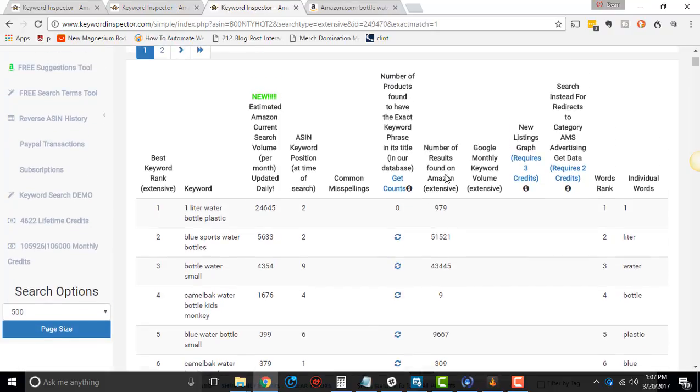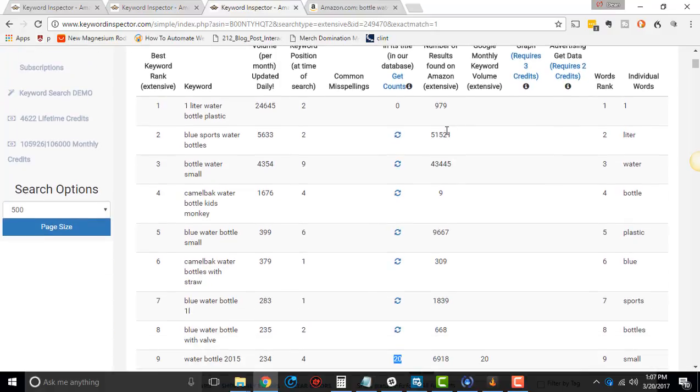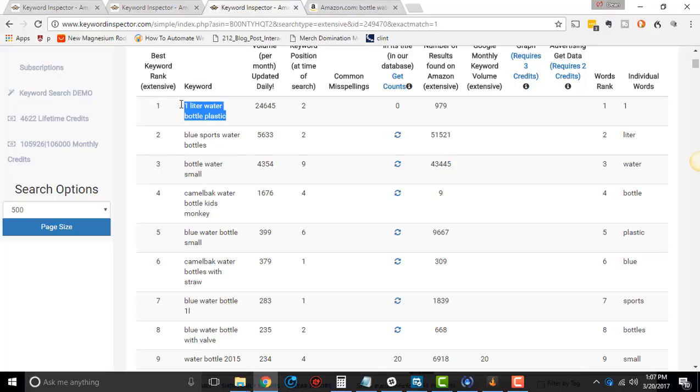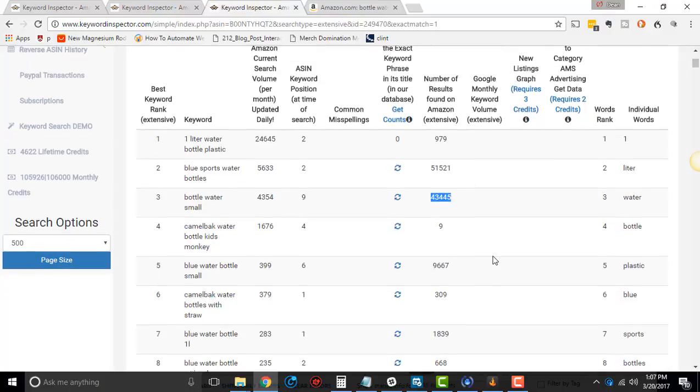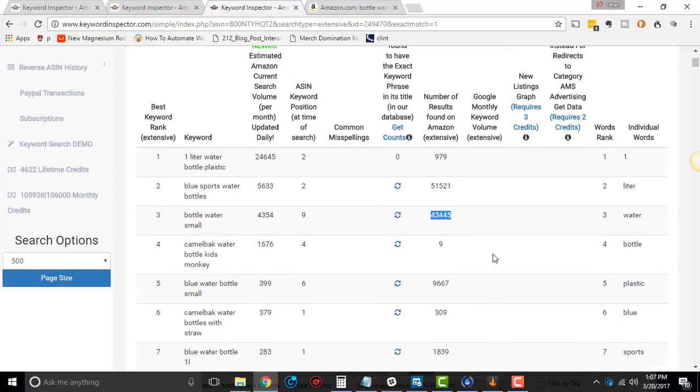Number of results found on Amazon. So this is with broad match. Broad match. So if I typed in this right here, it will come up with that many actual results. Broad match on Amazon.